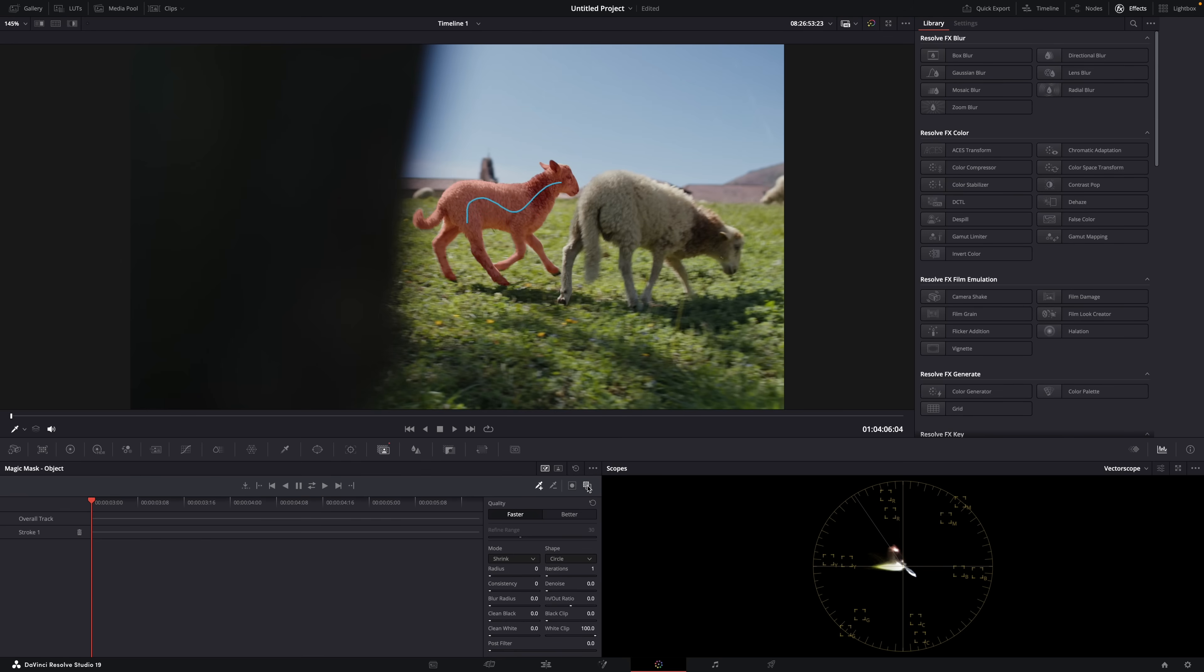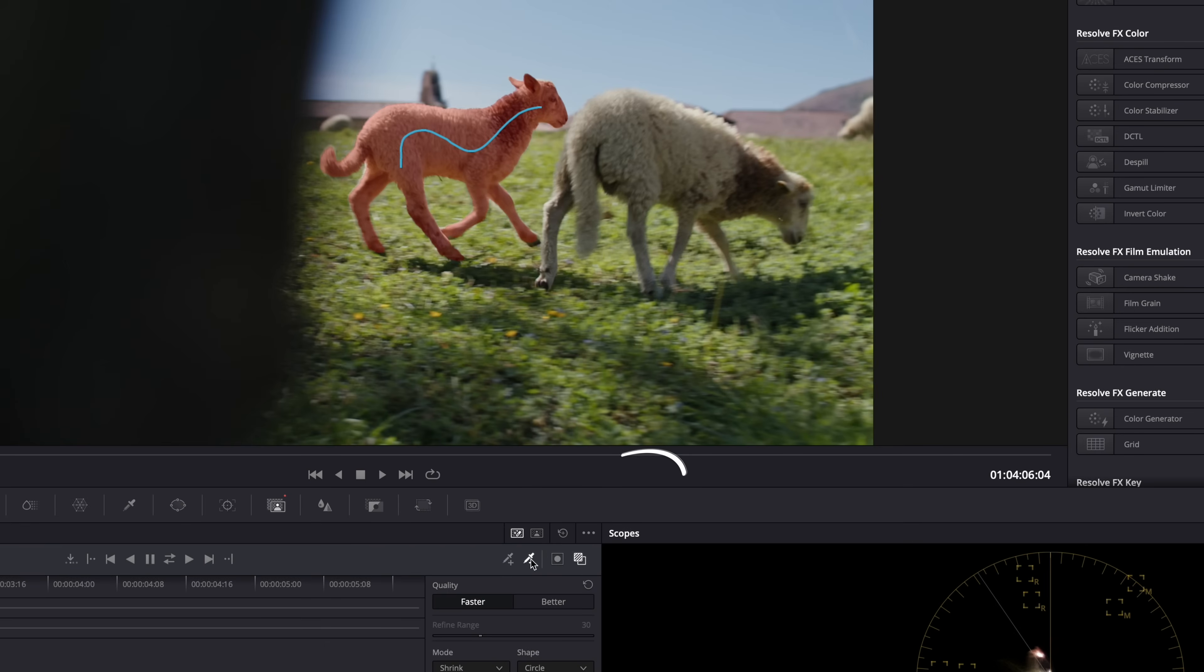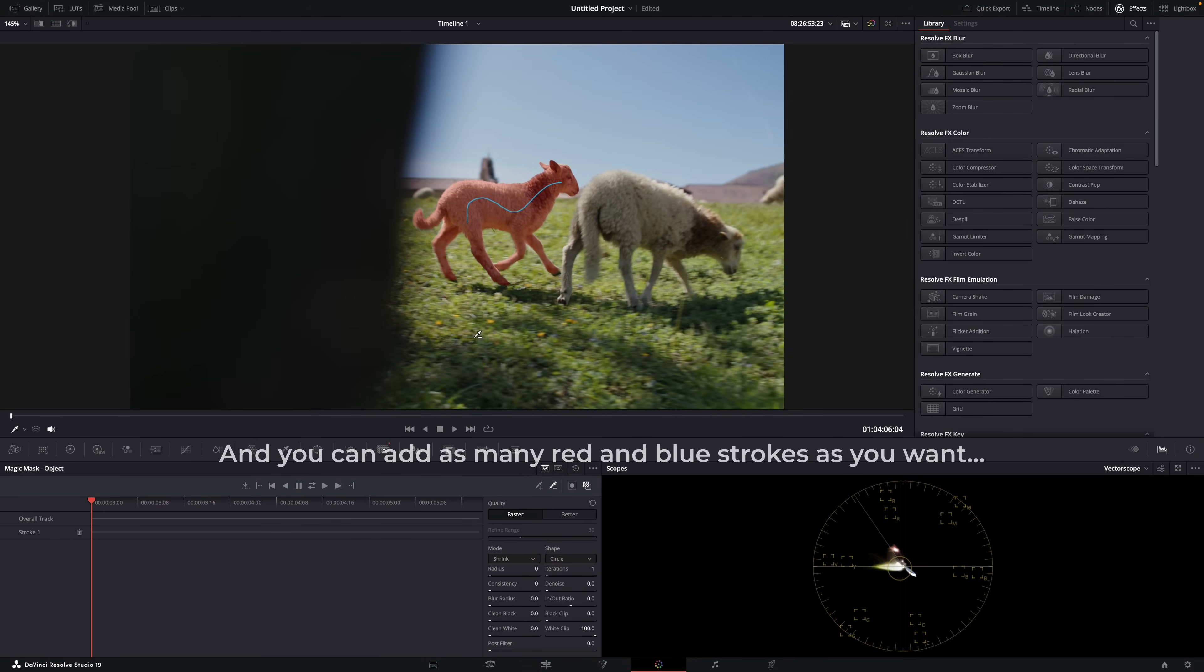Now, if Resolve adds too much to the mask, you can tell it not to add those areas by selecting the dropper tool with the minus symbol. You'll draw a red line, which tells Resolve not to include that area. Or you can use the Alt or Option key while drawing to create a red line. But in this case, I don't need a red line because the mask looks almost perfect.